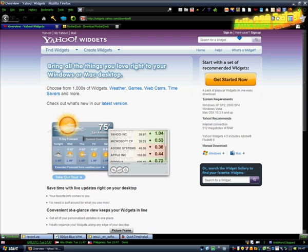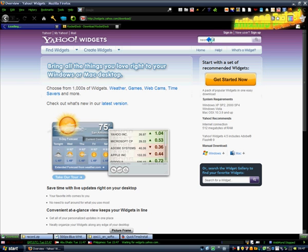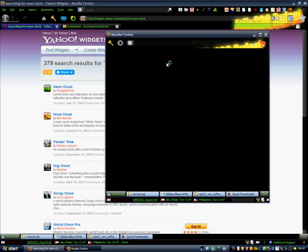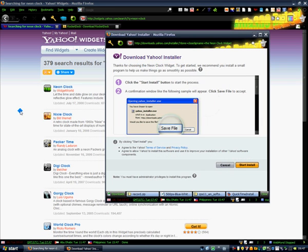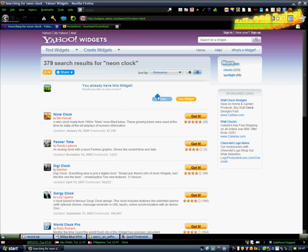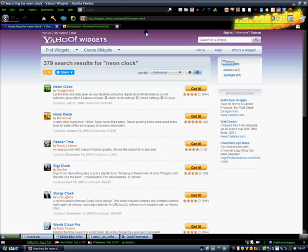Just type in the search widget bar — don't close this window — type in 'Neon Clock.' Click on 'Get It' and it should load in another window. Don't click it; wait until it disappears. And there we go — you'll have Neon Clock installed.